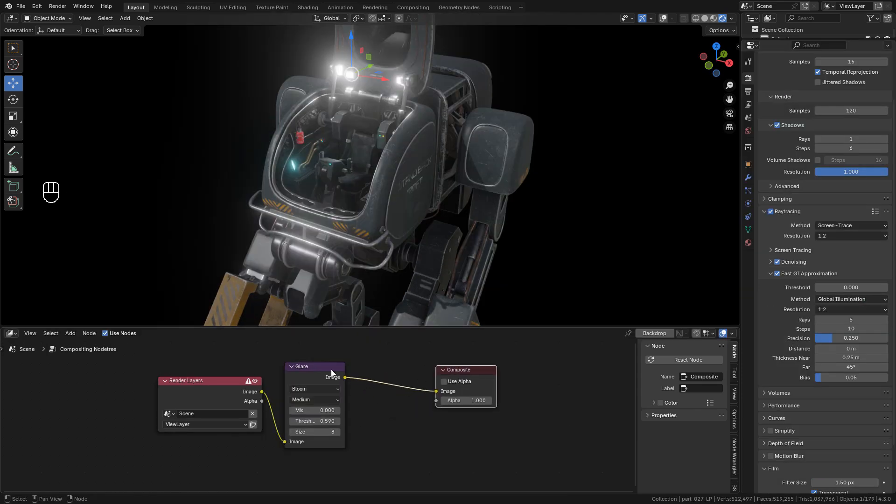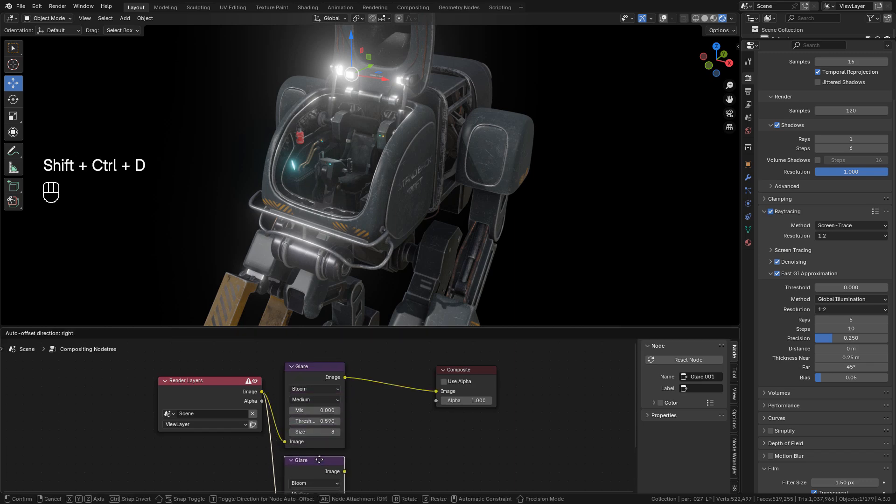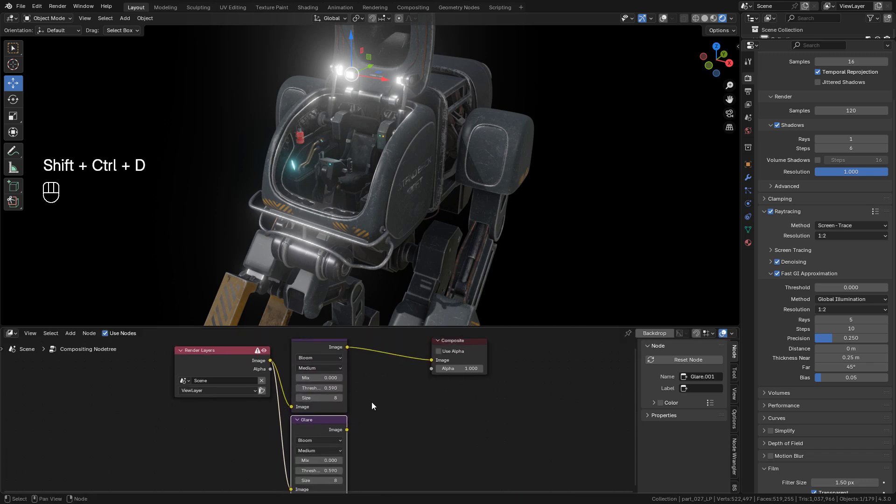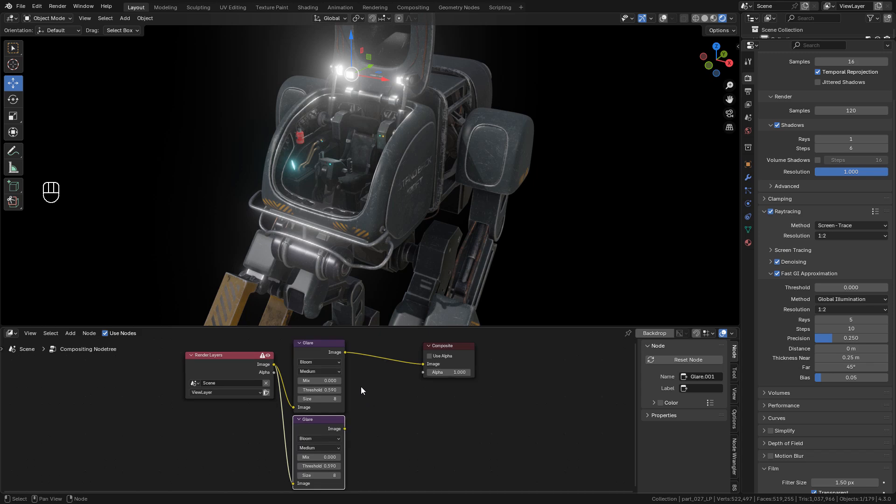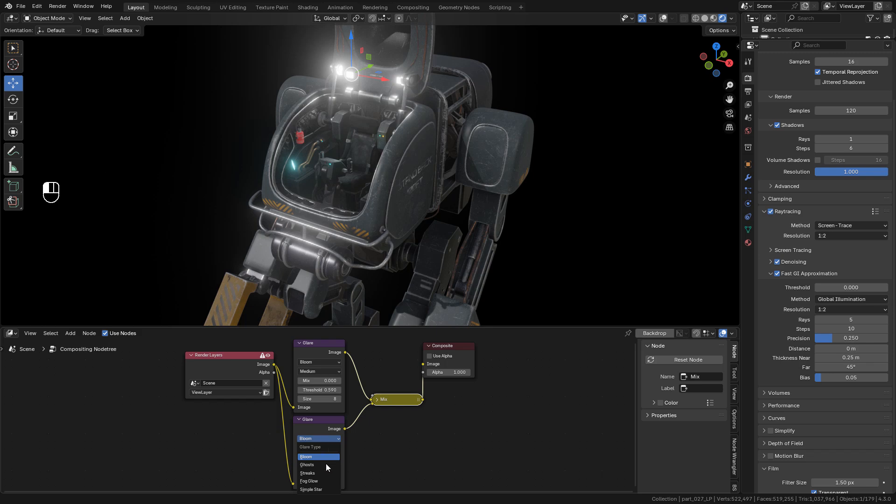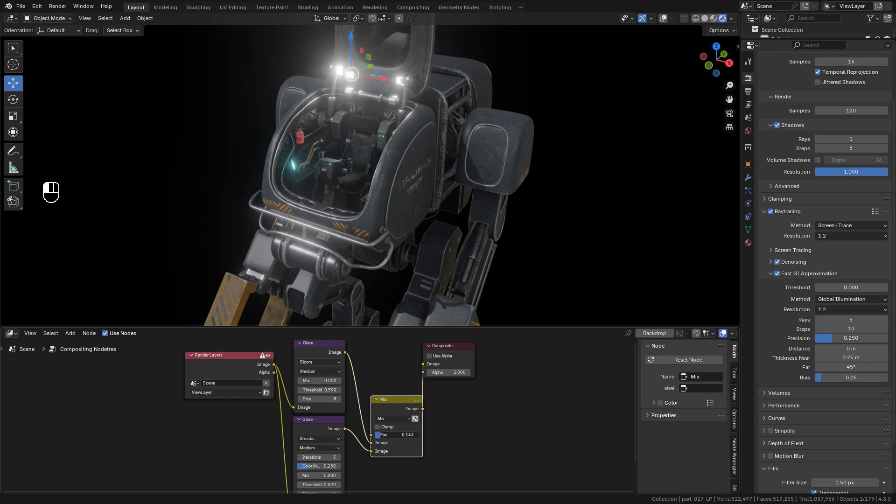Now with Ctrl Shift D we can duplicate the glare node. Now select them and press Ctrl 0 on the numpad. I can change to streaks, and now use factor to mix them.